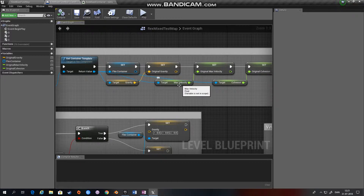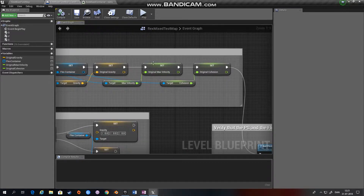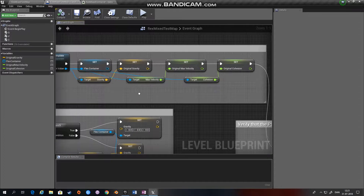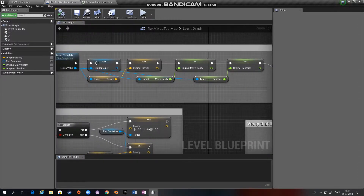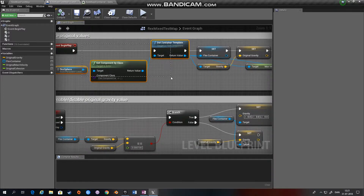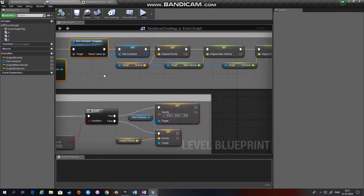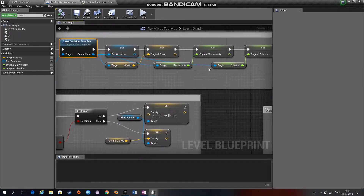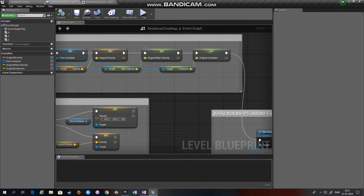Then we get max velocity and set that into a variable, and again cohesion. This means we have variables with the original values — original gravity, original max velocity, and original cohesion — so we don't have to retrieve them every time.